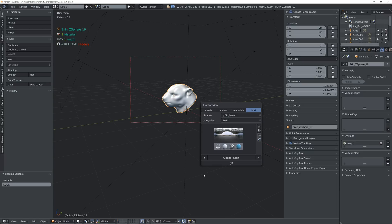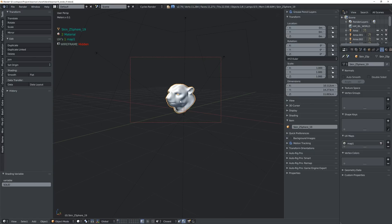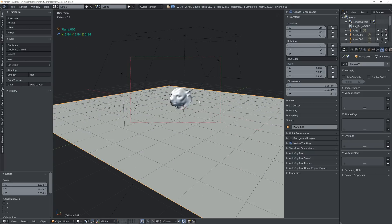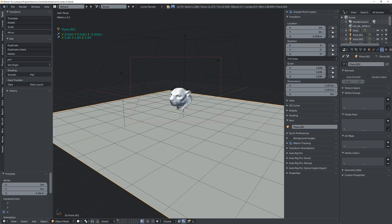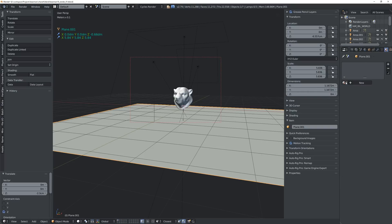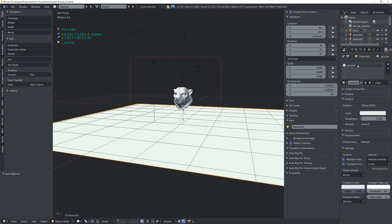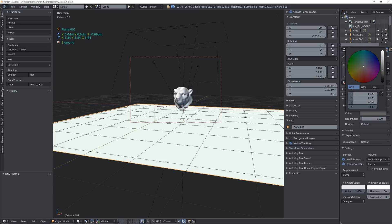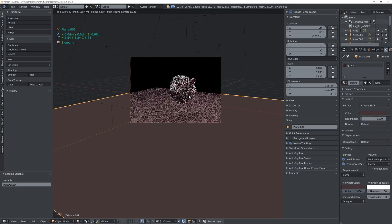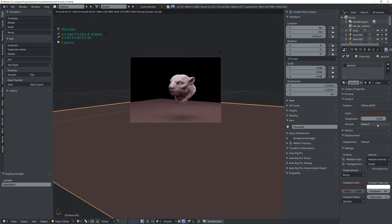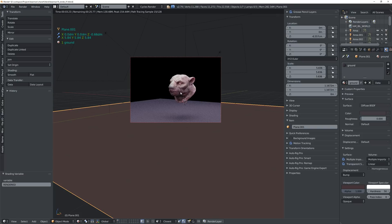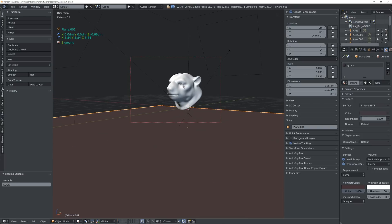Moving on, what we'd like to do next is add a plane, size it up a little bit, and lower it so that we have some ground bounce light happening. I'm going to make a new material, call it 'ground', and give it a dark earthy color. Now if you render we also have some bounce light, although maybe it's a little too reddish.